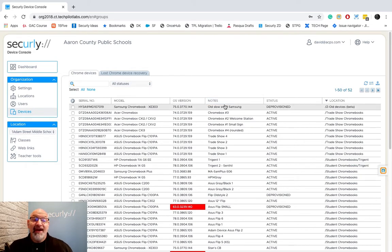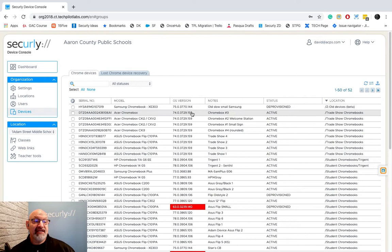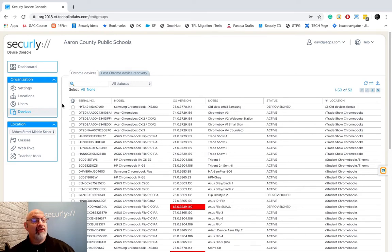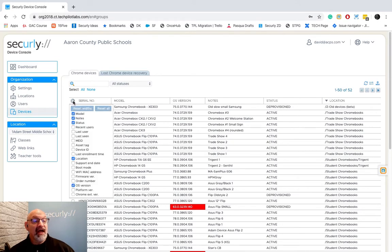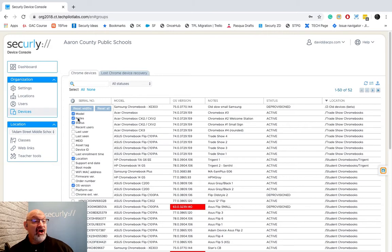If I want to add or subtract a column from my table, all of our tables have a cogwheel up here in the upper right right next to the very first column. I can click on that and now you see all of the other columns that we can add or take away.